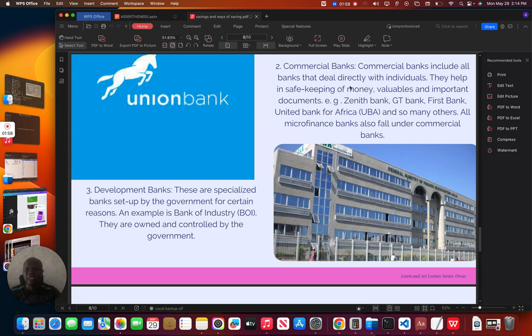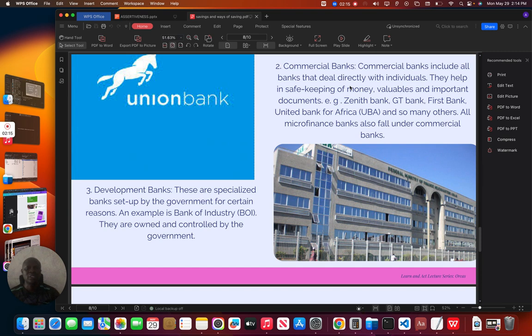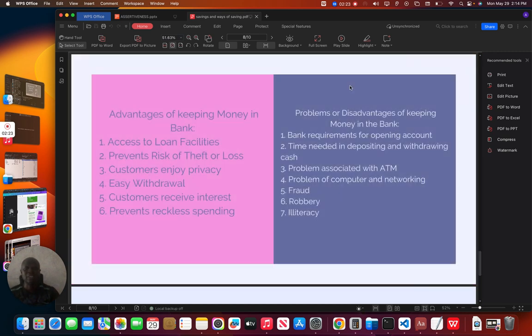The next type of bank that we have, we have development banks. These are specialized banks set up by the government for certain reasons. An example is bank of industry. They are owned and controlled by the government. This bank is majorly for government. Maybe government have a project, so they make use of development banks.